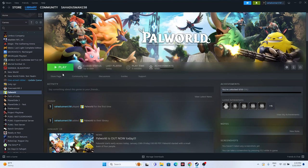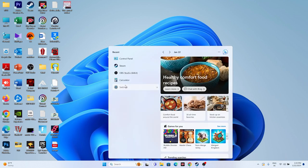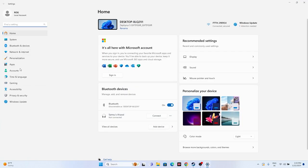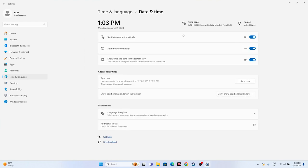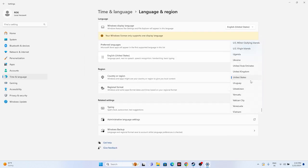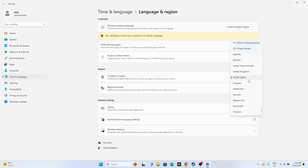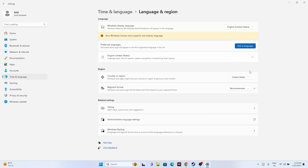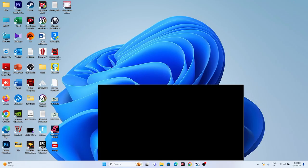Make sure the time and region settings are correct. Go to Settings > Time & Language. Make sure 'Set time automatically,' 'Set time zone automatically,' and the date are all turned on. Then go to Language & Region and make sure you have selected your country according to your geography — for example, United States or United Kingdom. Close everything and try launching the game.